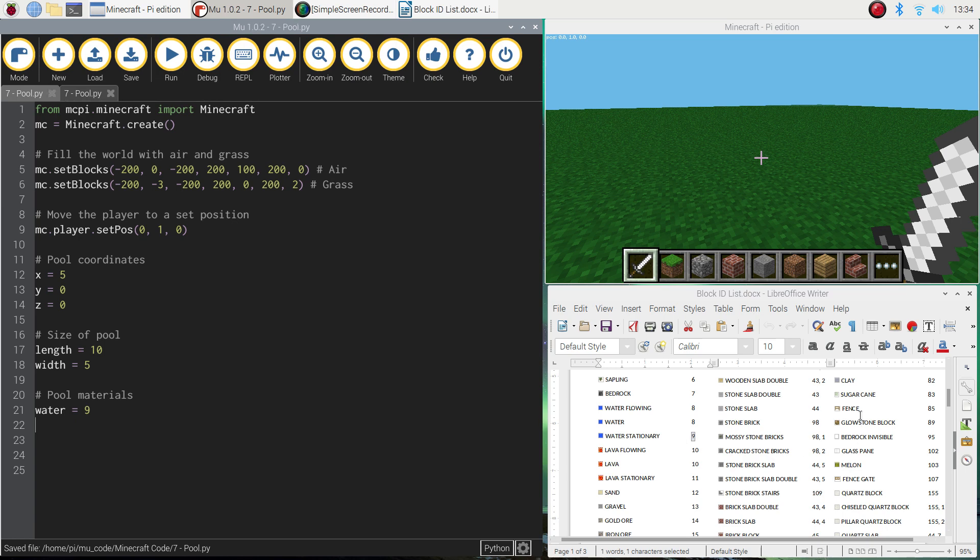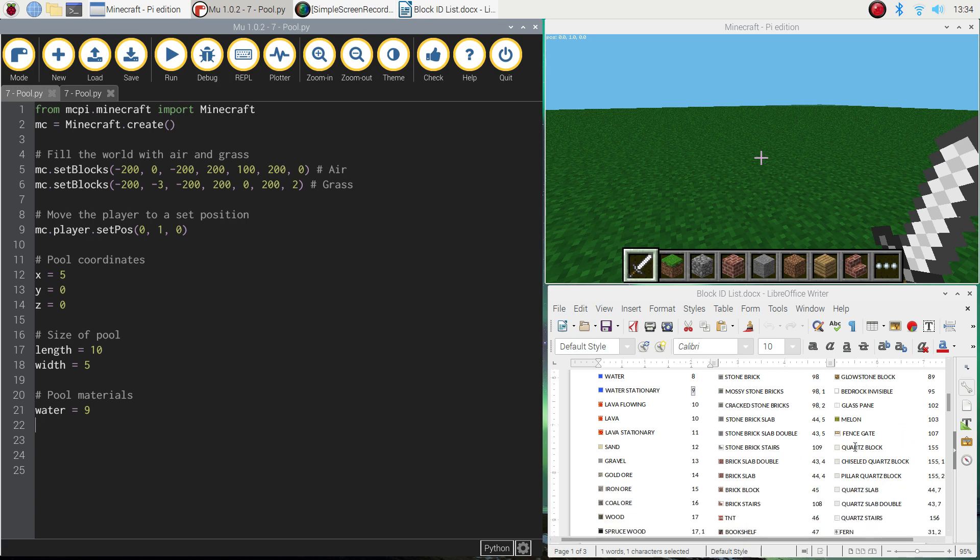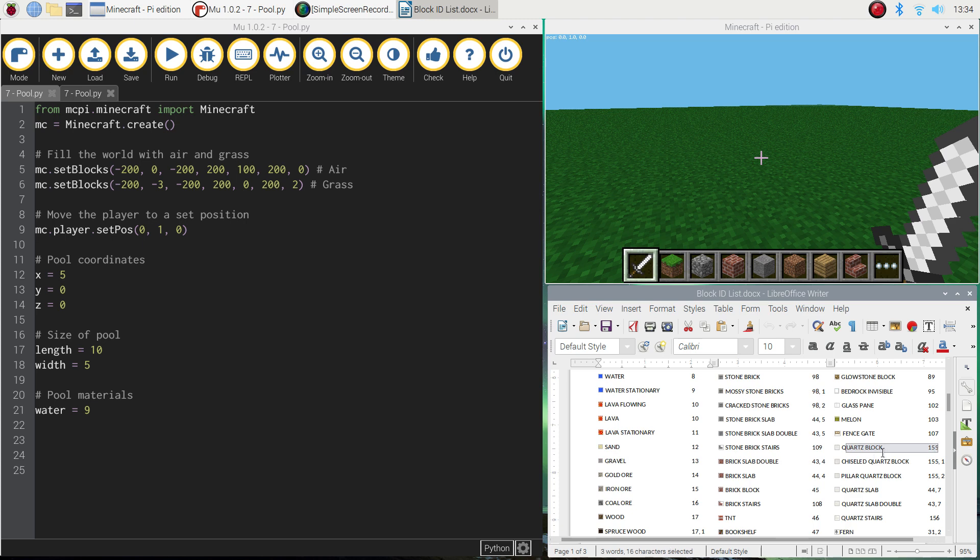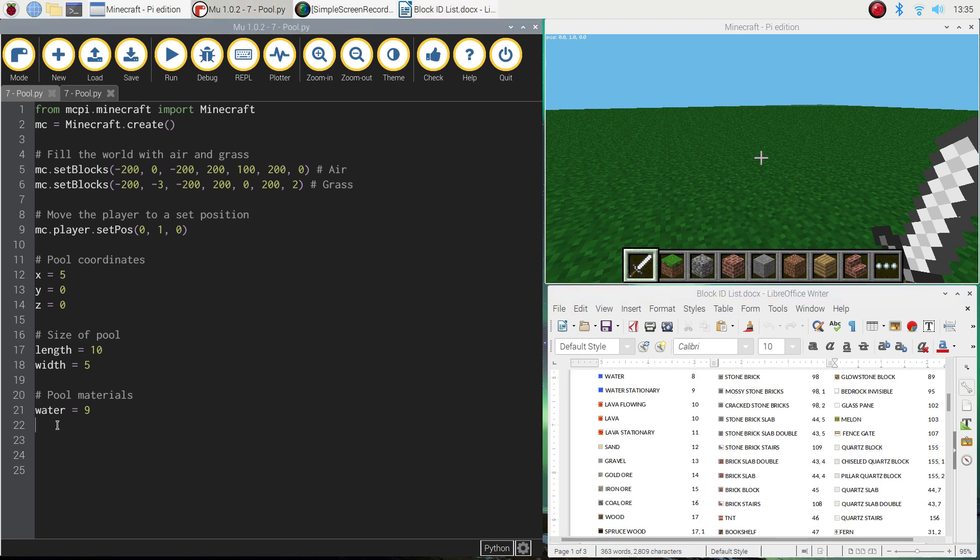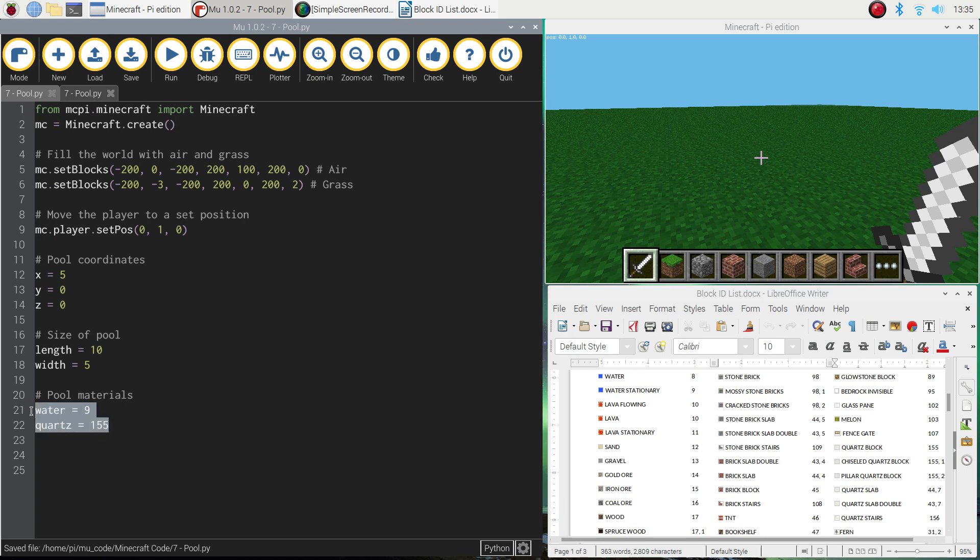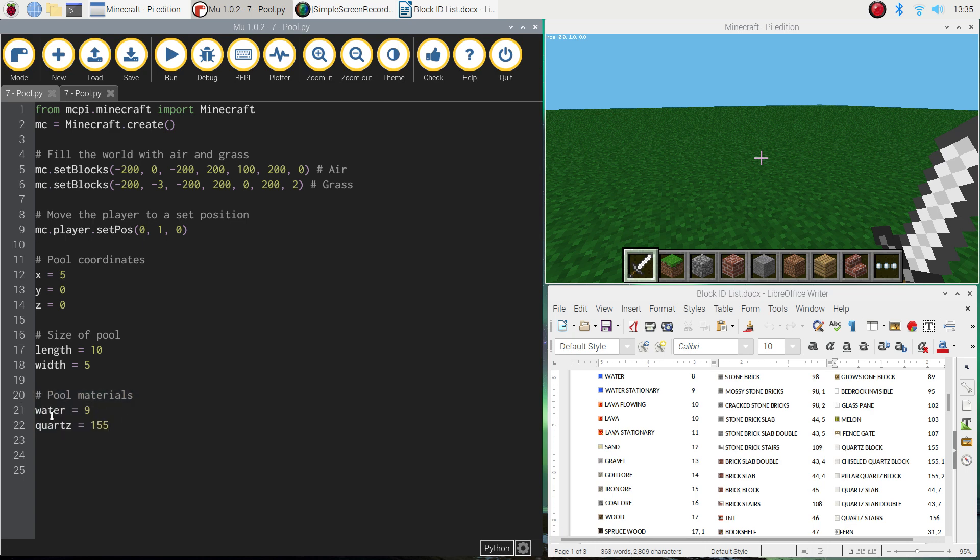Now I also need to choose a block to use for the outside and the inside tile of the pool. So the one that I used before was quartz. It's over here. It's a quartz block. And it's number 155. So I'm going to call this quartz. And I'm going to set that variable quartz to 155. And we're going to use these variables very shortly in our code. So we'll come back to them in just a moment.